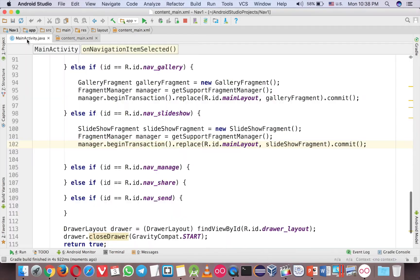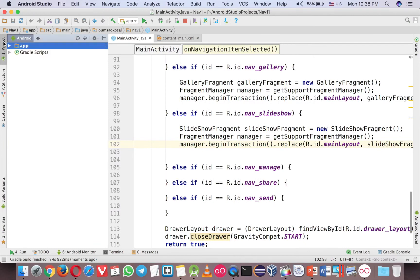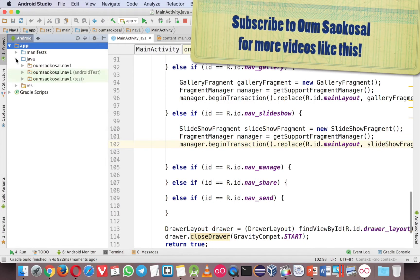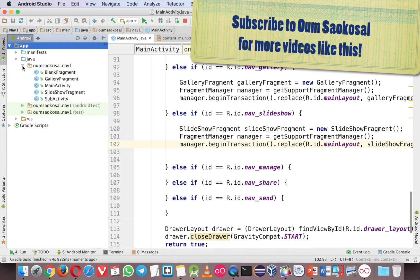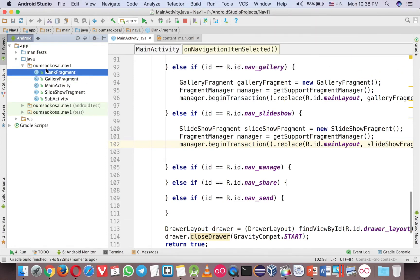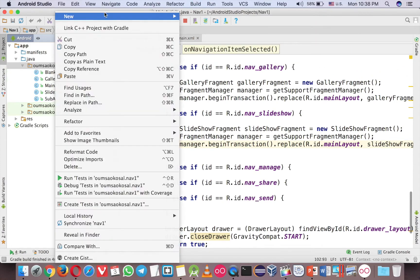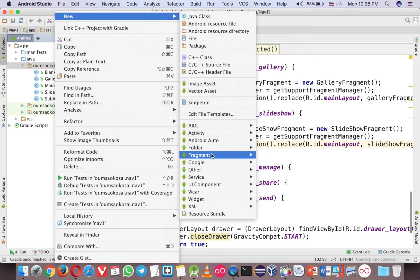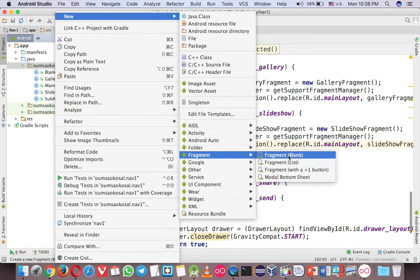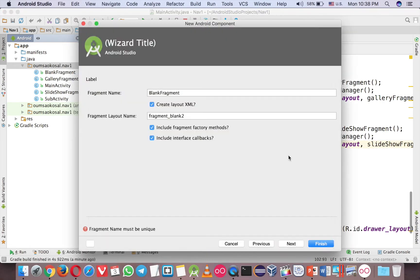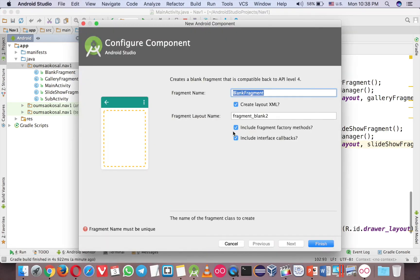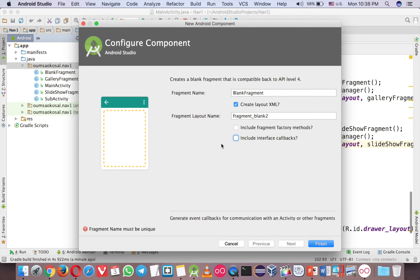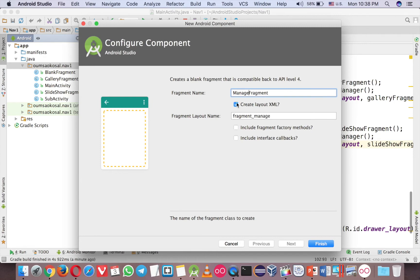So let's create a manager fragment for our example purpose. Just go to Java here and right click, choose new and fragment, choose the blank one and uncheck this one because we don't need that. This one is manage fragment.